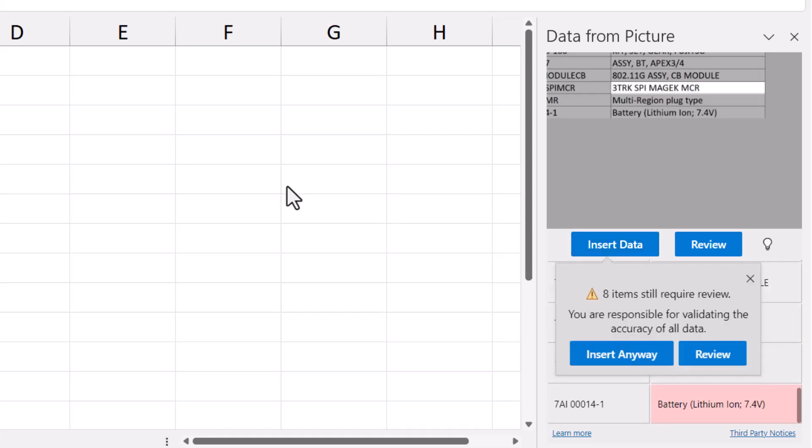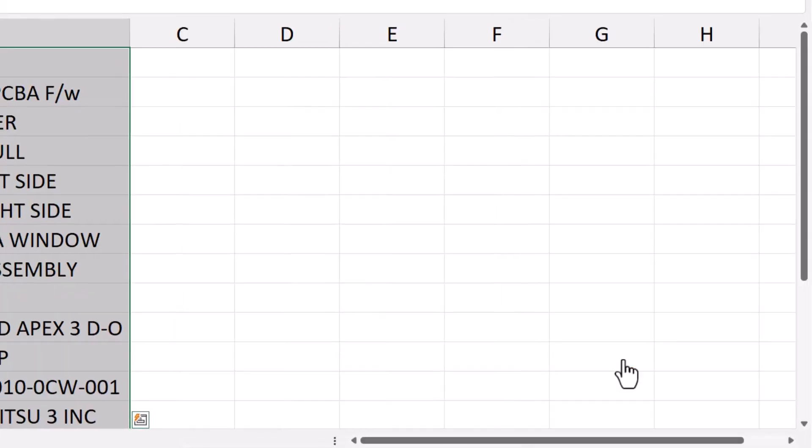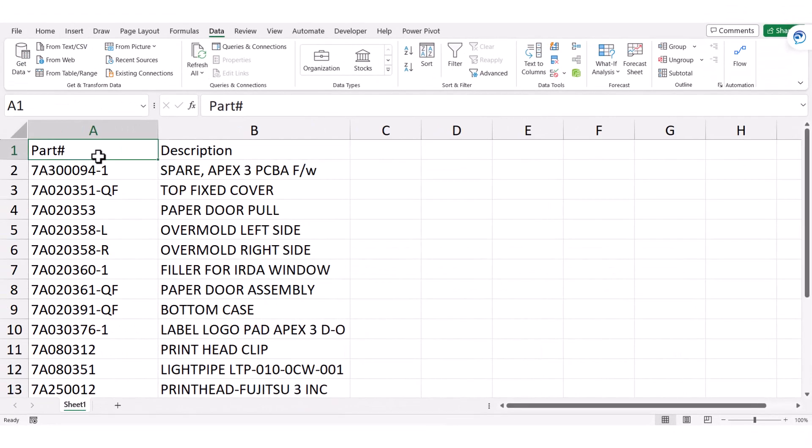For a hundred different reasons, the interpretation of this data may not be 100% correct. It is ultimately up to you to verify the information that's being brought into Excel. I'll click Insert Anyway, and here we have the information in Excel.